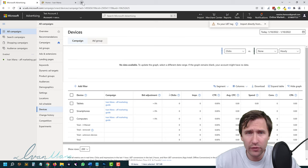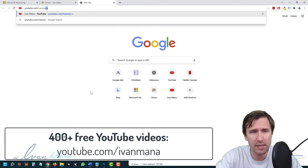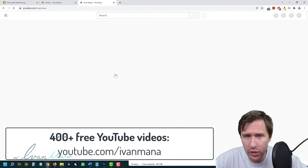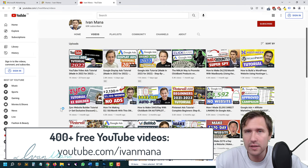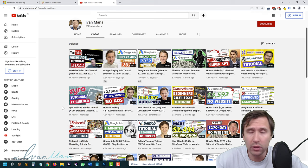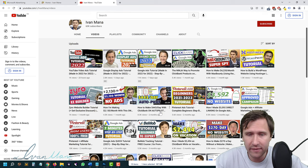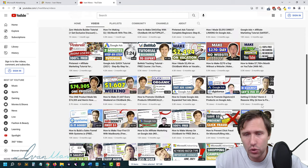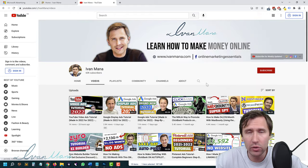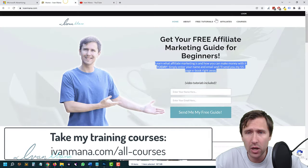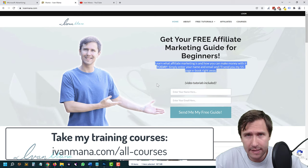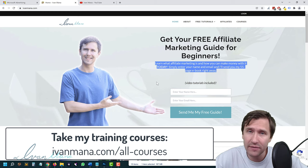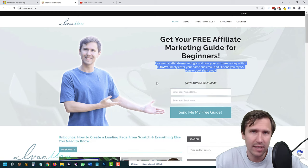I hope you guys found value in this video. If you enjoyed the way I teach, definitely check out my YouTube channel at youtube.com/ivanmana — I have over 400 free videos covering online marketing, Google, Microsoft, ClickBank, and affiliate networks. I also offer training courses at ivanmana.com/old-courses if you want more detail on anything I covered. Thank you for watching — I'll see you in the next one.